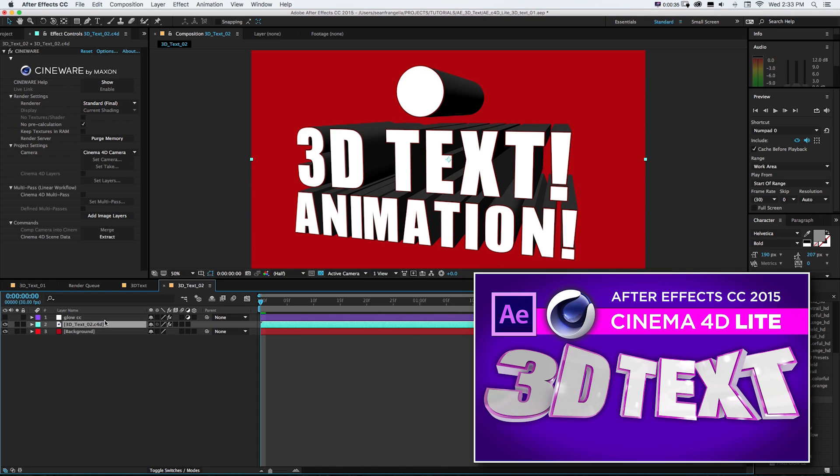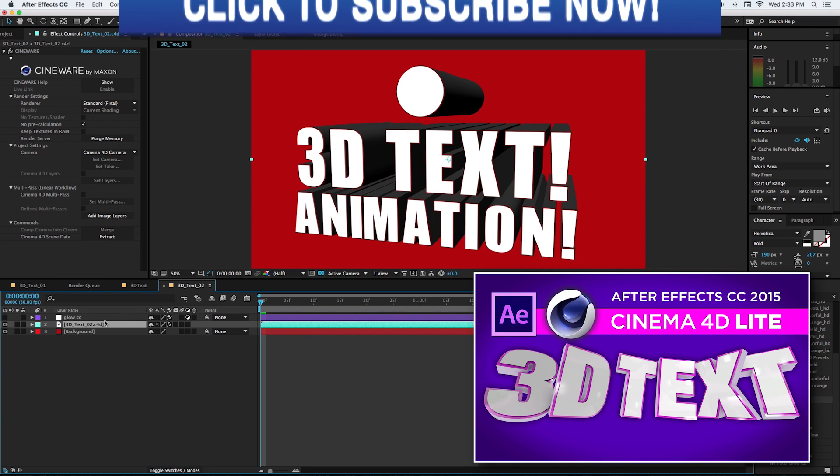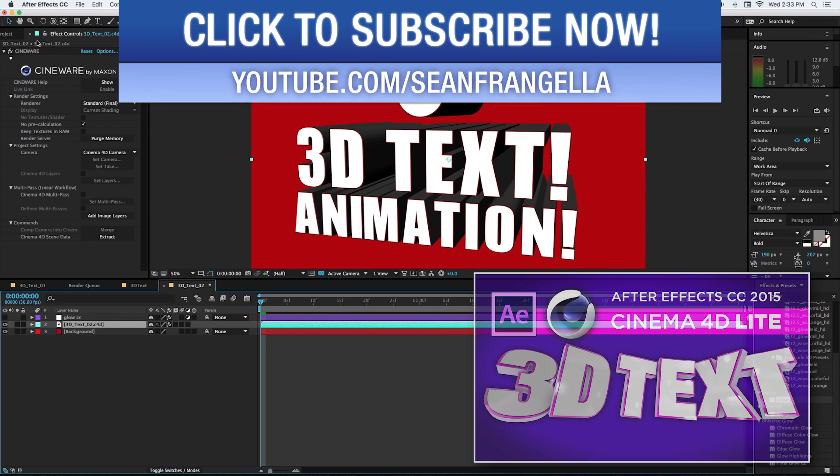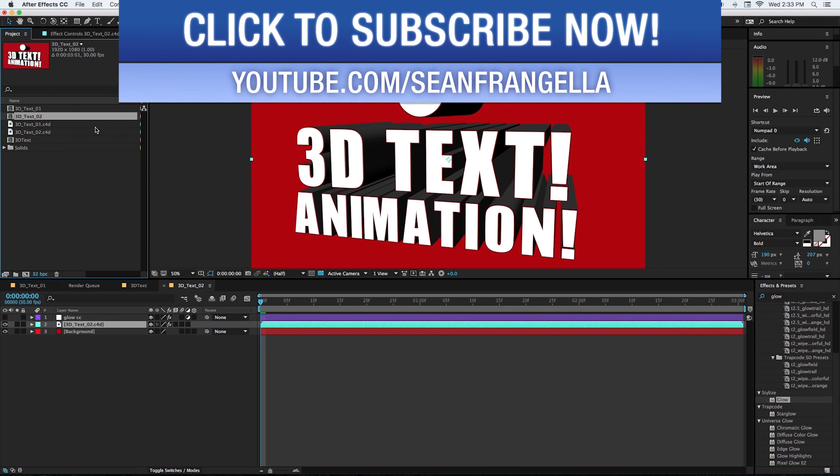Check out that one real quick if you want to get up to speed, or if you just want to figure out how to do this cool letter-by-letter thing you can jump right in. We're in After Effects with some 3D text that we built in Cinema 4D Lite. We need to get that sucker back open in Cinema 4D Lite.